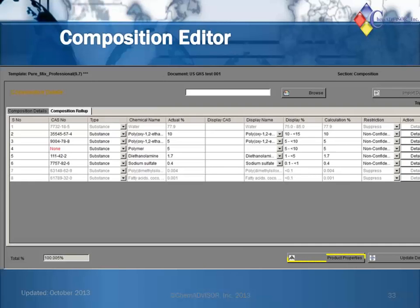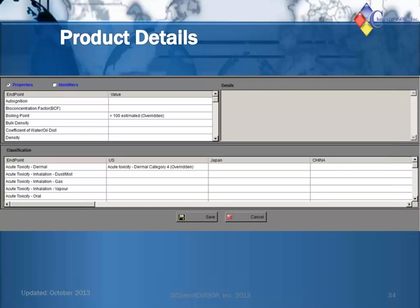This is also where you set display details or restrictions on display for each component on any document generated from this record. You can see that the suppressed components are grayed out — the first component and the two bottom components on the screen. Note at the bottom you'll see the product properties button. Properties for the product as a whole are maintained separately from the substance-specific details. When product testing has occurred, the resulting information can be entered at the appropriate endpoints, and the product data will override any component-driven or rule-driven information in calculations and in putting together the regulatory document, whether it's the SDS, label statements, or other documentation. Information added by a user is noted with the 'overridden' remark, making it easy to identify when you have added data versus data supplied by the system.